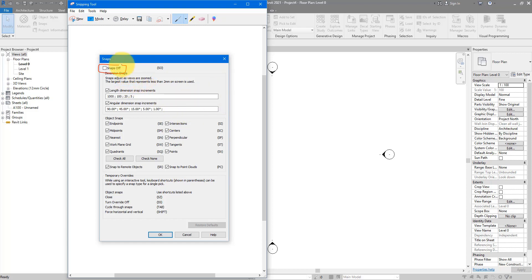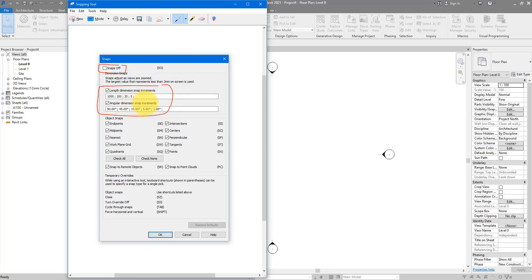Because to be fair, Revit is quite good at working out which snap modes you need in a particular command. And even if you don't want to have snapping on on the fly, you can just disable it. And I'll show you that a bit later on. For now, just keep this unticked. You want to have snapping on by default. Next thing to see is your length dimension snap increments. And after that, your angular dimension snap increments. The first thing is to do with linear distances when you draw in a model. And I'll show you what that means. At the moment, as you can see, it's set to 1100, 20 and then 5.